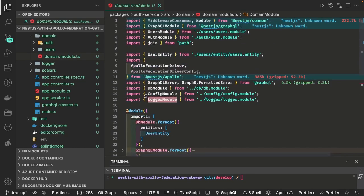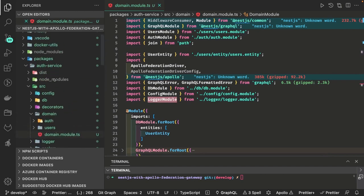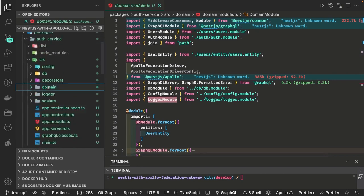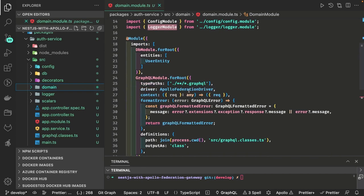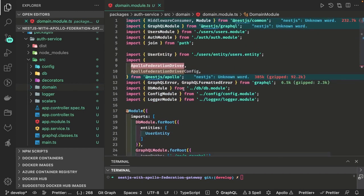Now we can understand what GraphQL module dot forRoot is doing — we are doing a dynamic initialization of the GraphQL module. We already have schema files created in the type definitions. The important part is we are using Apollo Federation driver because we are going to pass this subgraph to the Apollo GraphQL gateway.